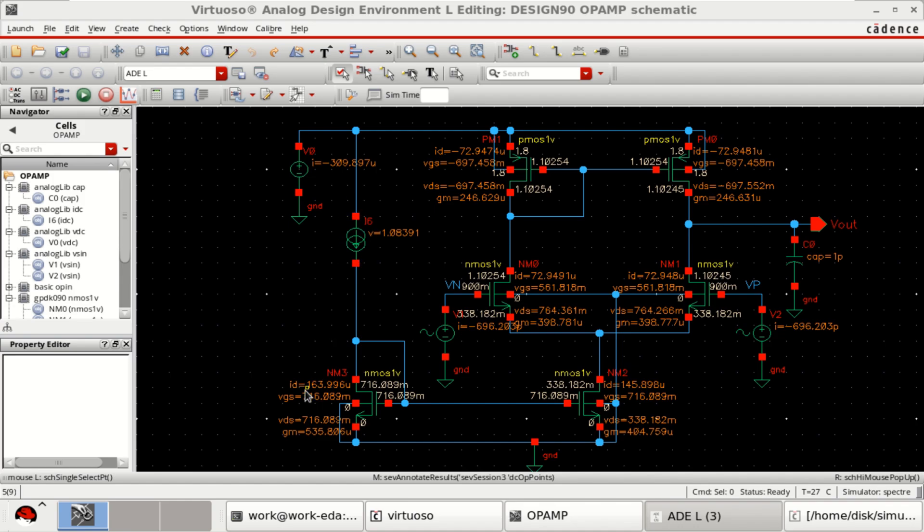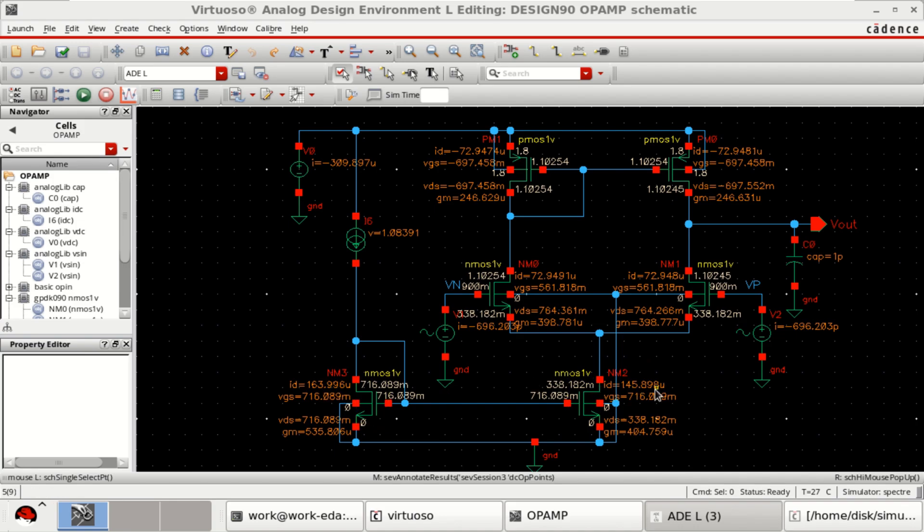Here, you are getting 164, but similarly, you should get it for 164 micro. You can optimize the width of this transistor to get a current of 164, same as that.